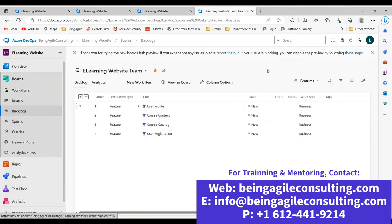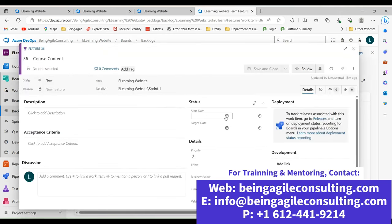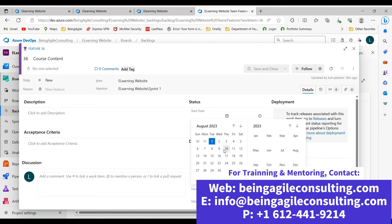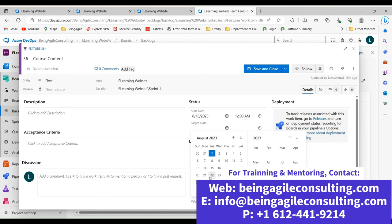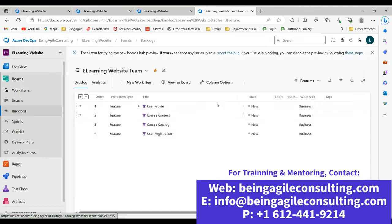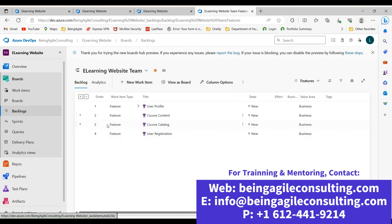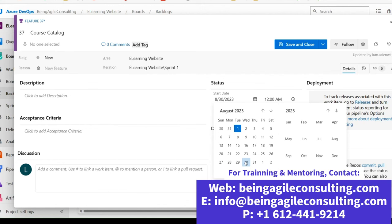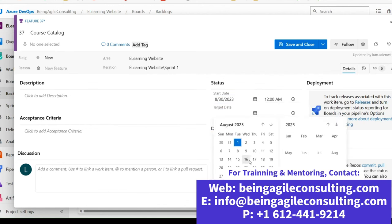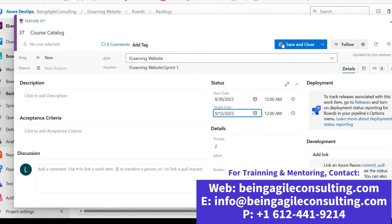Save and close and see what changes. Let's also set a plan for the second feature. Click Course Content and set a plan. We hope to deliver this feature in the second sprint, starting from the 16th all the way to the 29th. Save and close. Let's also set for the third feature — we hope to deliver this one starting the 30th of August, which will be the third sprint, and deliver it by the 12th of September. Save and close.